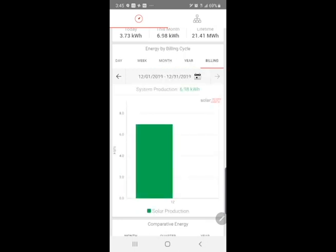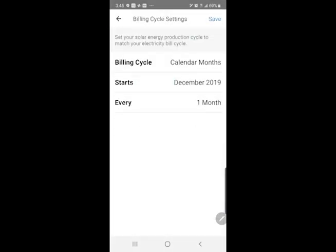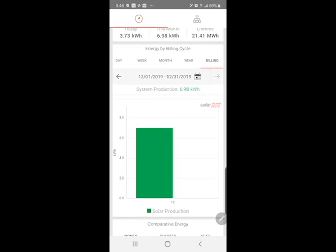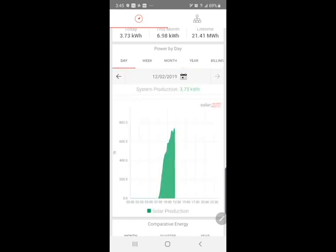You can also edit your billing cycle here, and this will display — basically, you can have it display to match what your bill is. Some utilities bill on the 15th of the month rather than the first of the month. So that can be a helpful view in trying to compare how your system's doing.